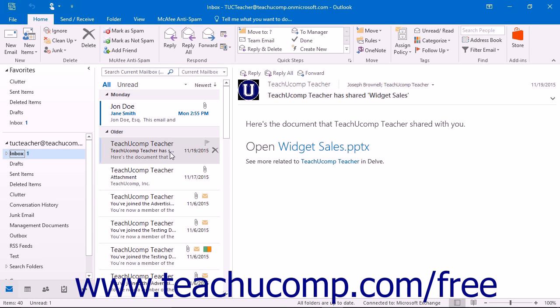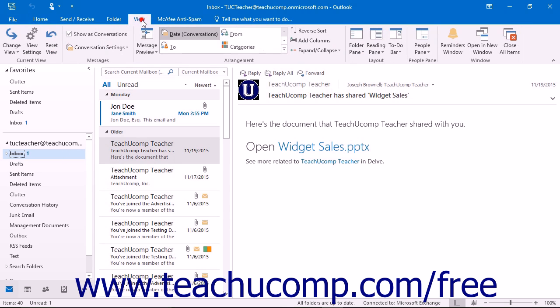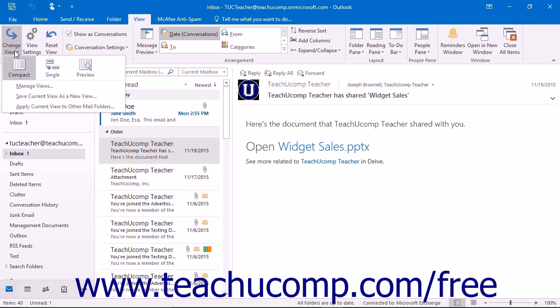You can switch the view of your inbox to organize your email in a way that better suits your individual needs. If you wish to change the view, first open the Inbox folder. Click the View tab in the ribbon and then click the Change View button in the Current View button group.